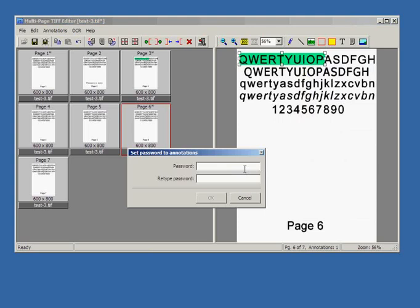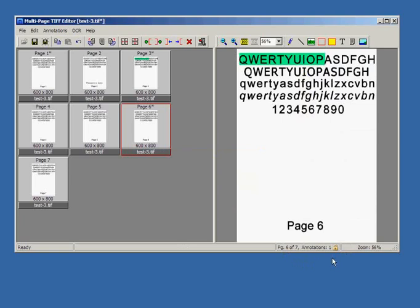Let's enter password. Re-enter password again. Click OK. On the status bar the lock icon appears.